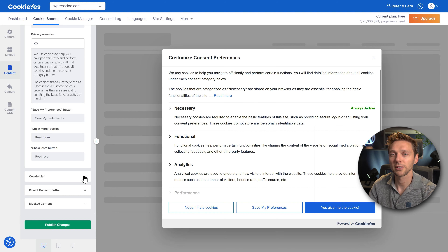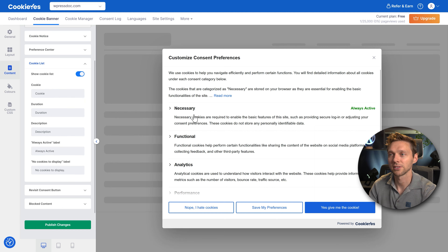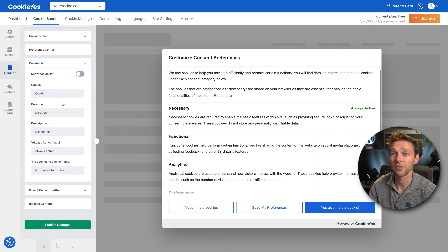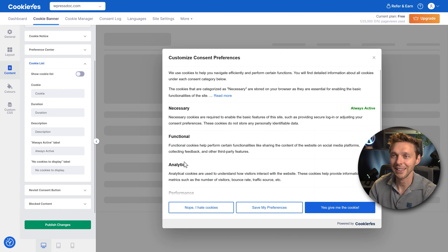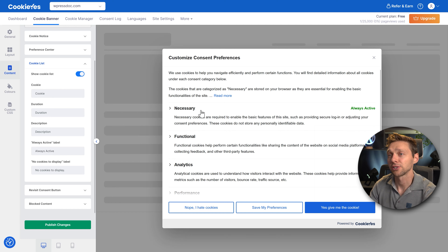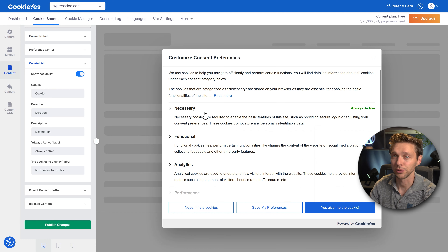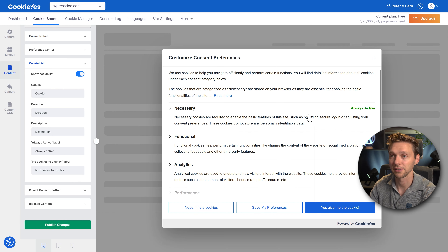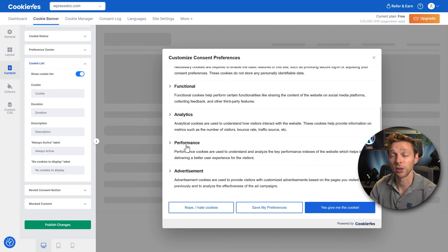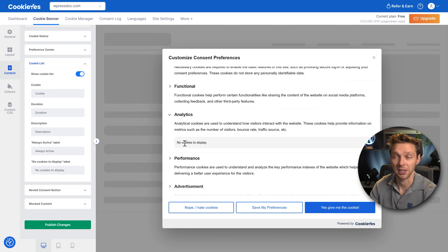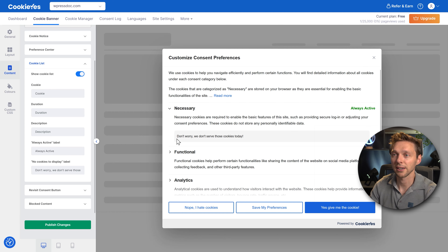If we scroll down we can go to the Cookie List. You can also disable this entire list. You might see all kinds of different cookies here. You can change all the labels — like the Always Active label. If you click on a category you don't have, like analytics, it shows no cookies to display and you can change the text shown.